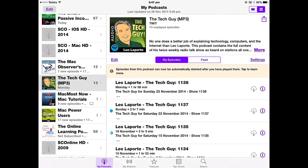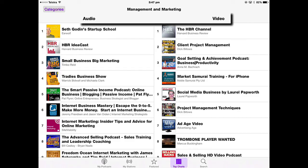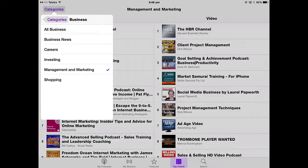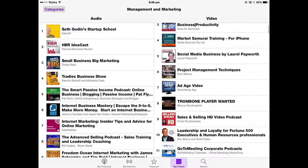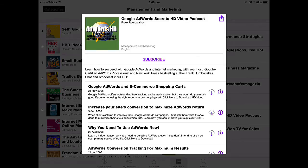You can search for other podcasts in Top Charts. I prefer audio podcasts when driving so I can listen through the car radio, but I like to watch video podcasts on my iPad — I like a mixture of both. In Top Charts you can select the category you want. If I want a business podcast in management and marketing, these are the top podcasts in that category, and I can select a video one — such as the Google AdWords Secrets HD video podcast.